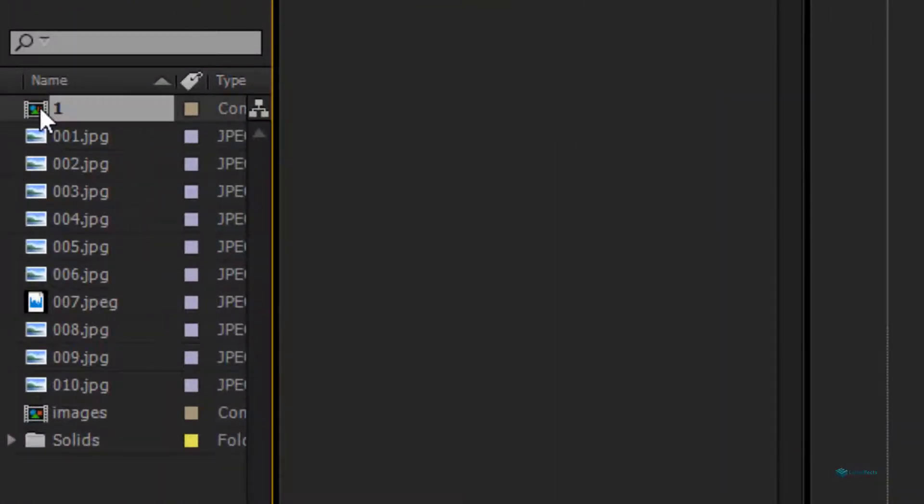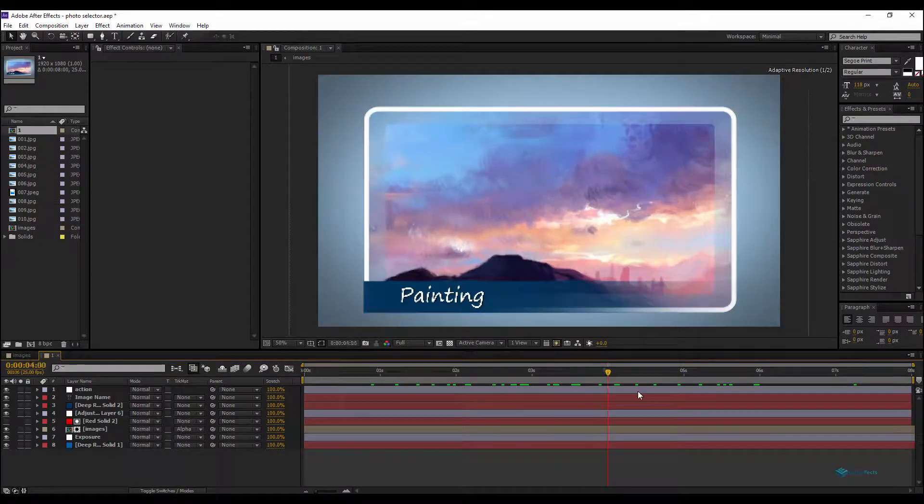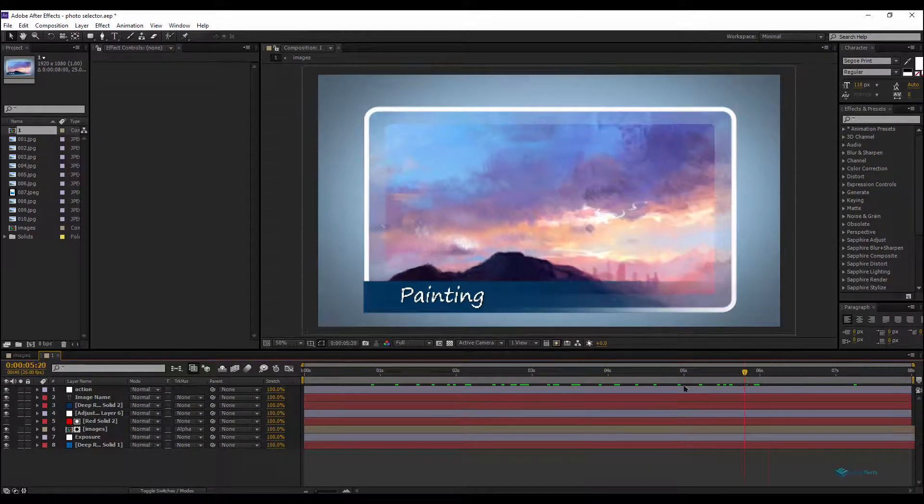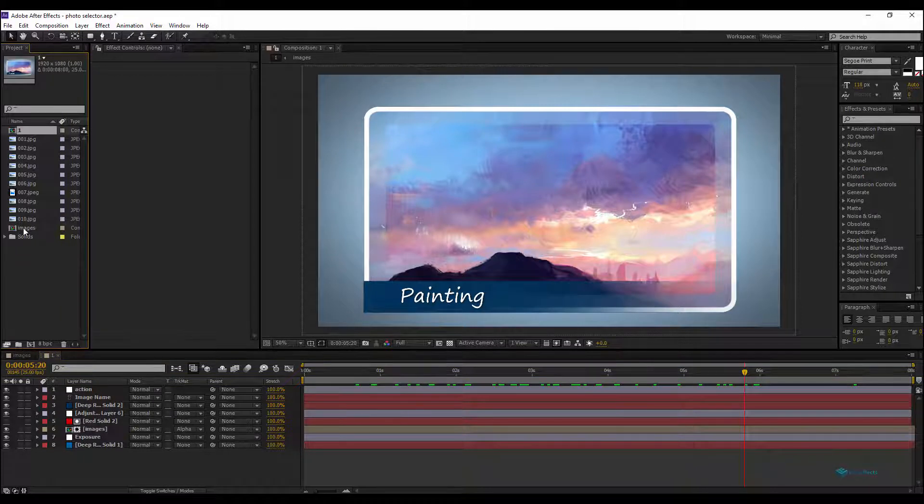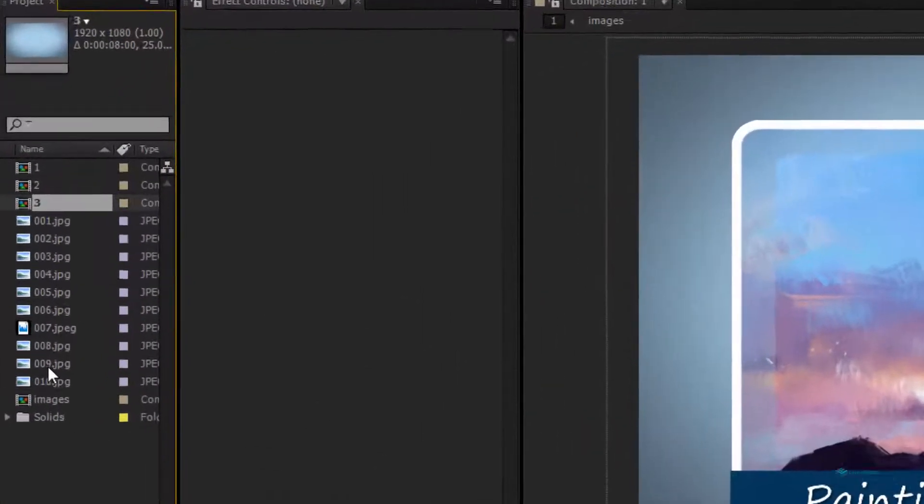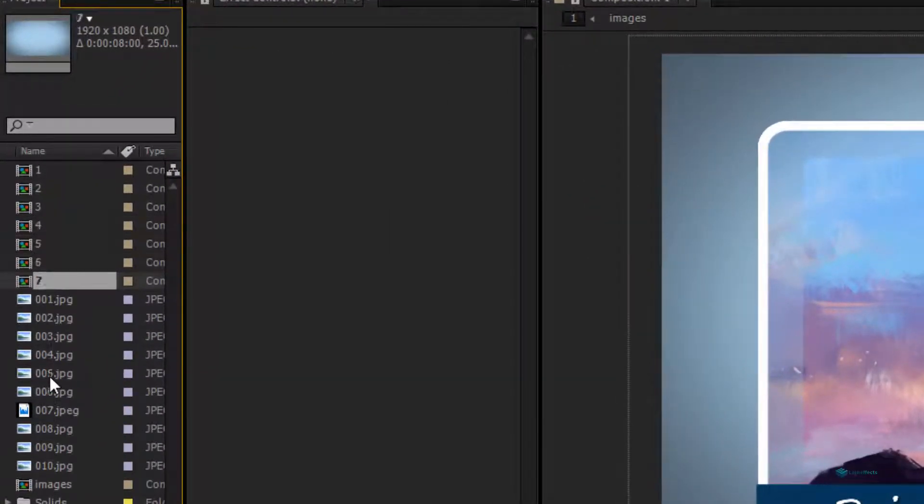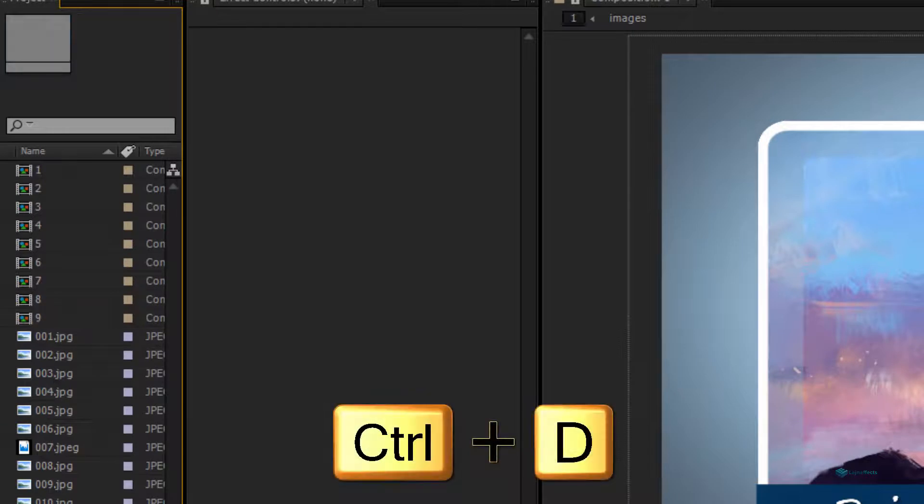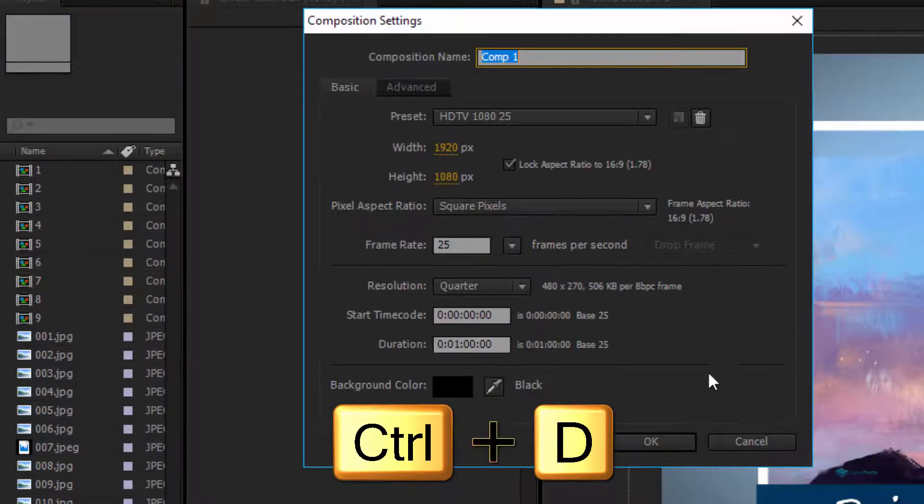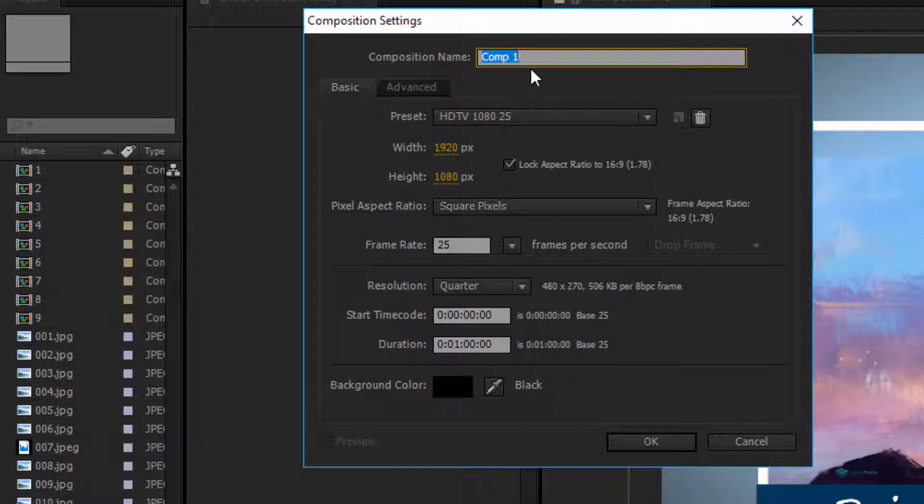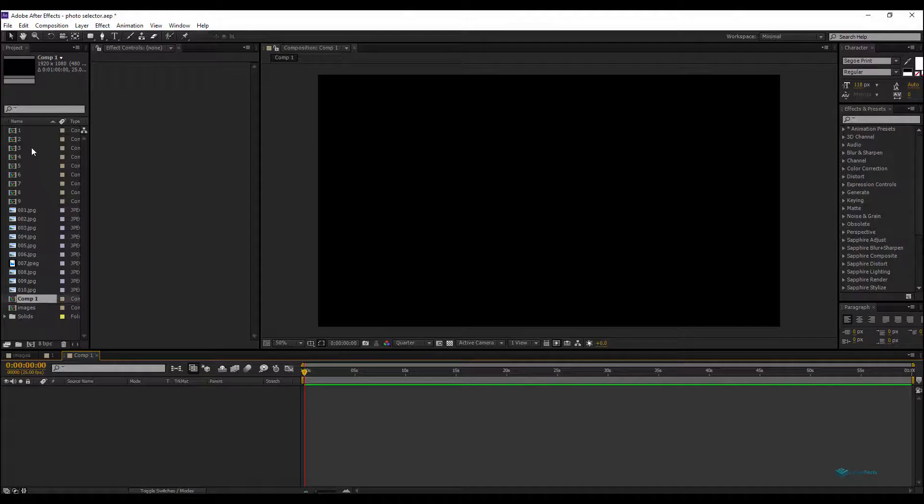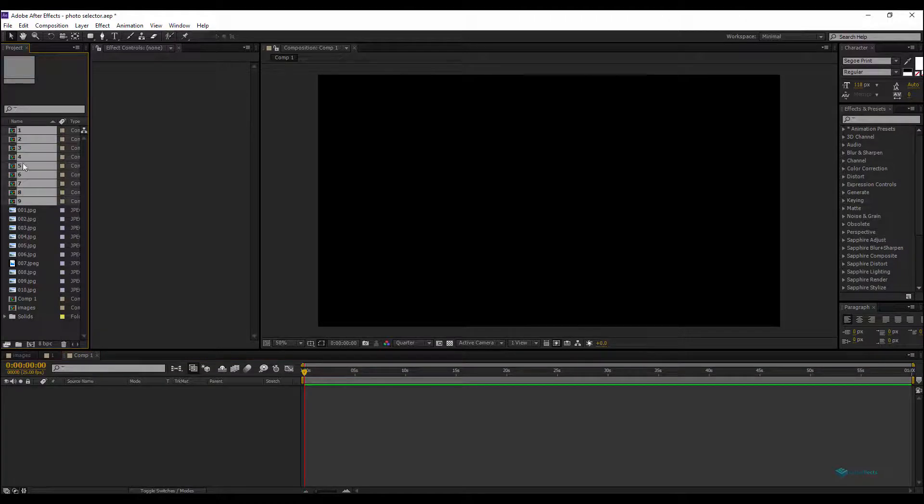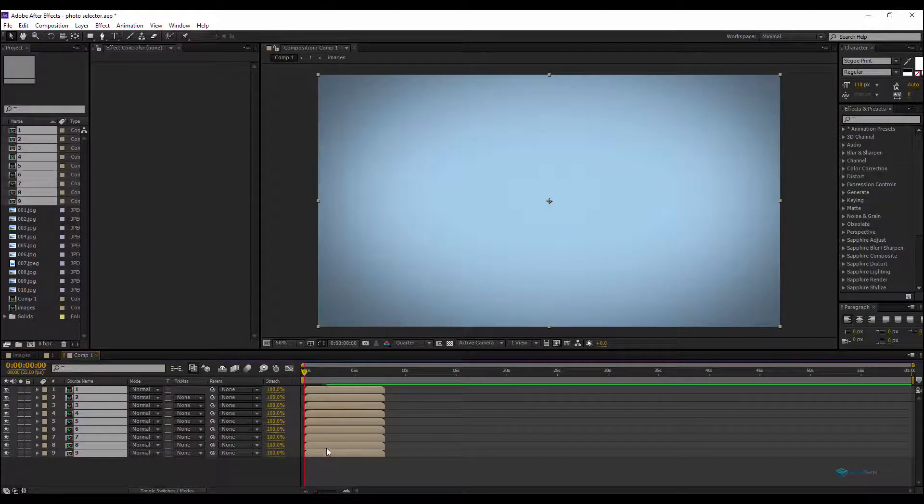If I duplicate it one, two, three, four, five with Ctrl+D, after that I create a new composition. Let's say the duration is one minute, main composition, and what I will do is drag all my cloned compositions here.